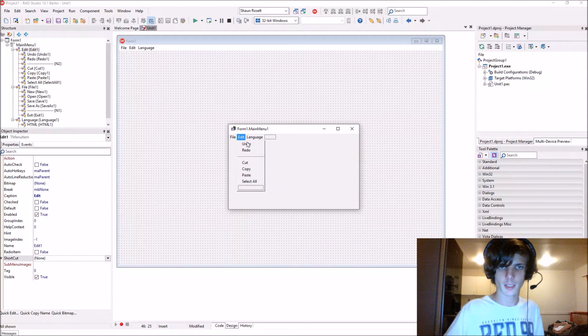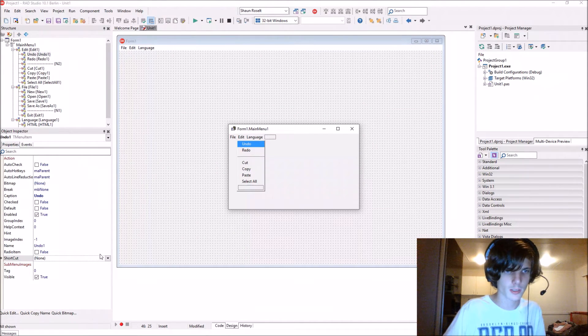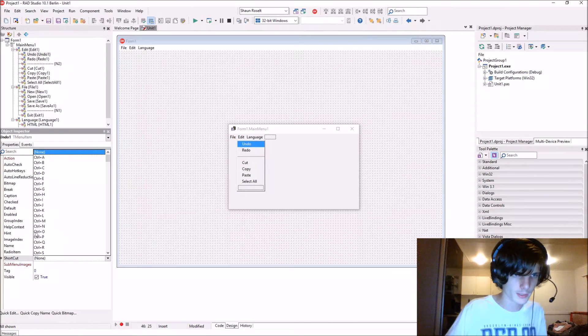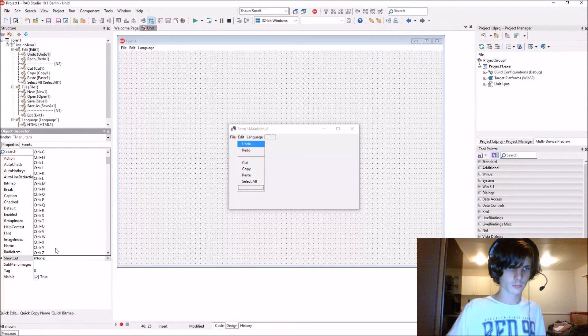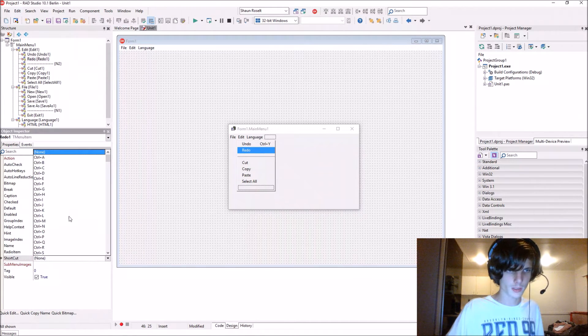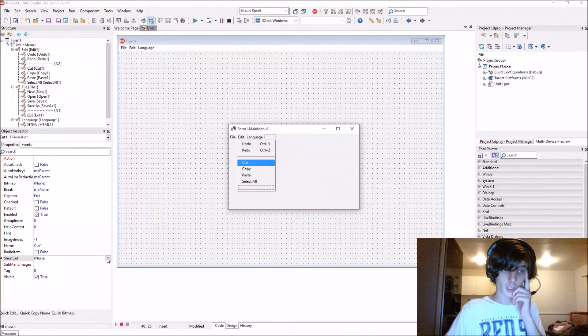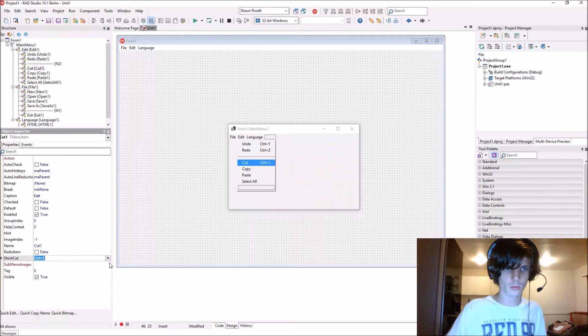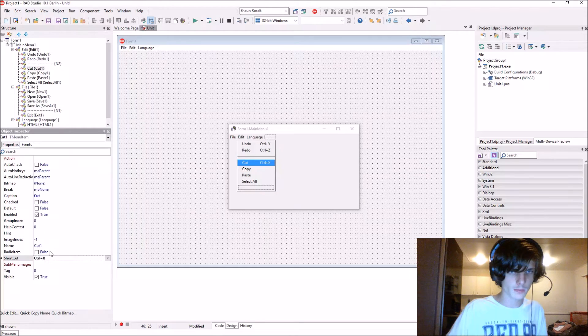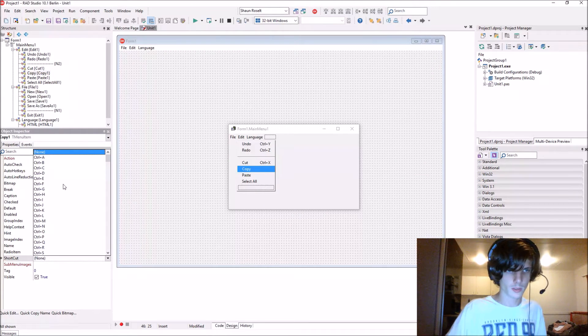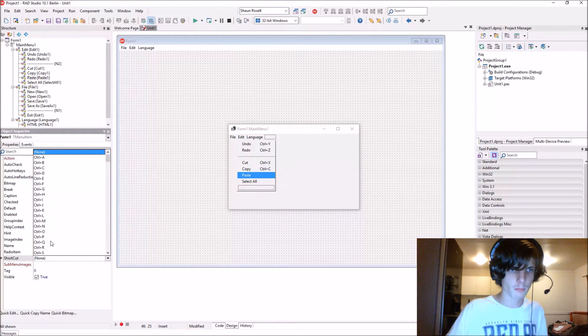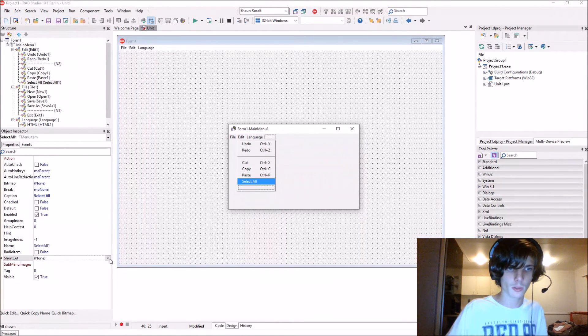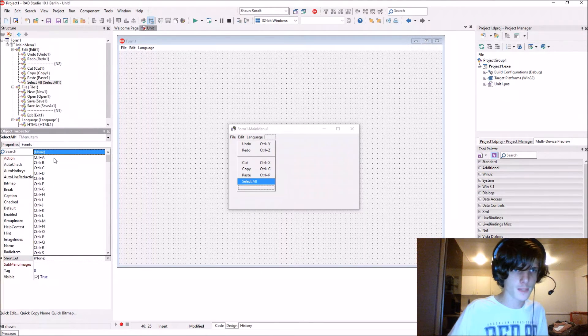For Edit, undo is Control+Y, redo is Control+Z, cut is Control+X, copy is Control+C, paste is Control+V, and select all is Control+A.